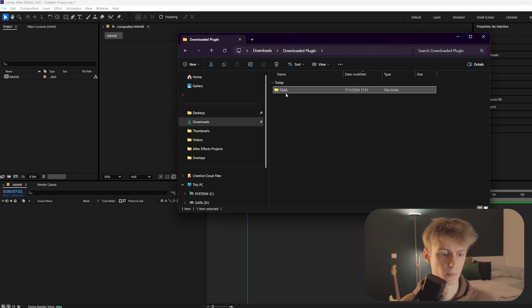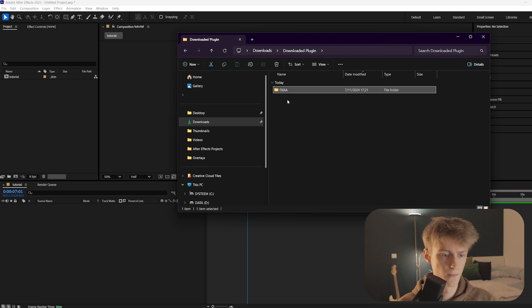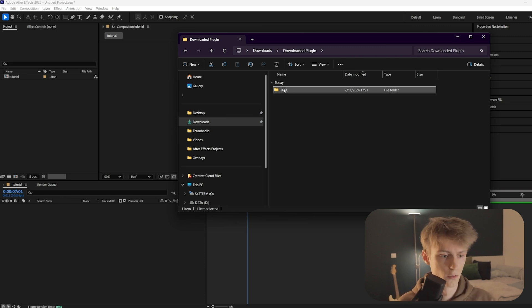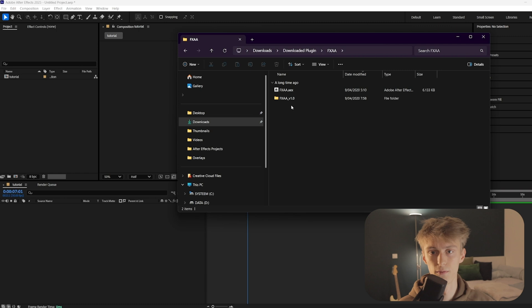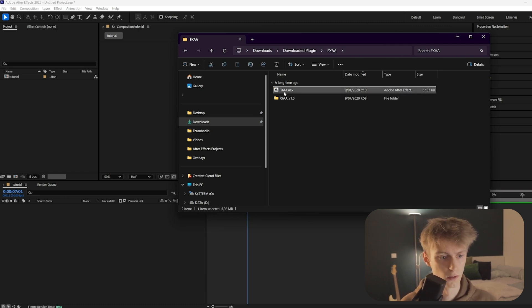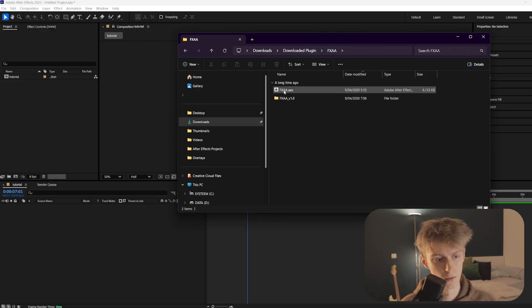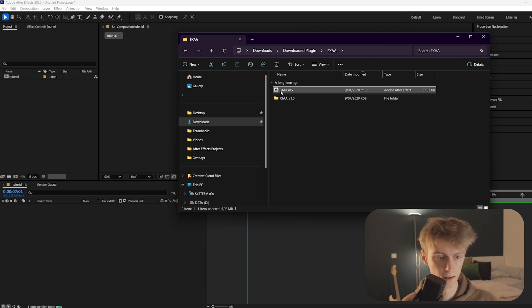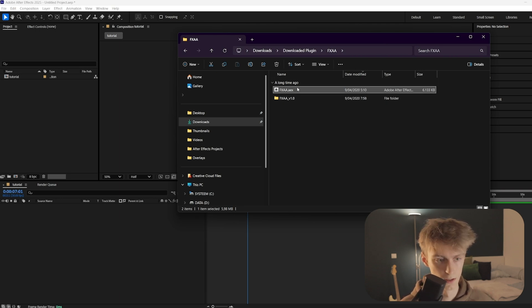We have downloaded this plugin FXAA. I think it's free and it's basically to sharpen up lines that are kind of pixelated. You just go inside this folder, this will be with most plugins, and now you find this file here, the .aex. If you found this file, make sure to select it and copy it, so Ctrl+C.